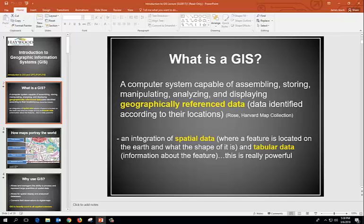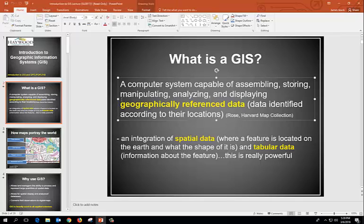In general, a geographic information system is a computer system that's able to do five things: it can assemble and store data, manipulate data, and probably the two most powerful things it can do are analyze the data — drawing conclusions from two or more different data sets — and then being able to display that information.